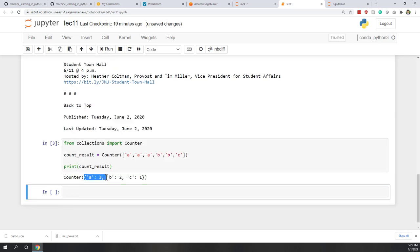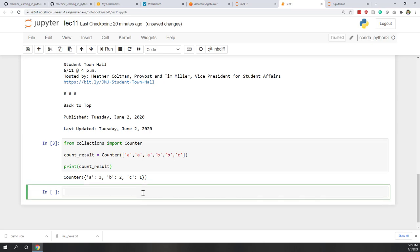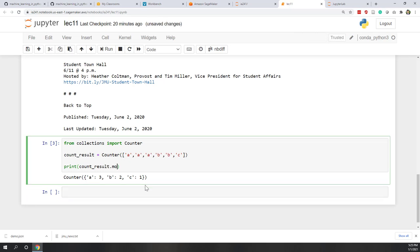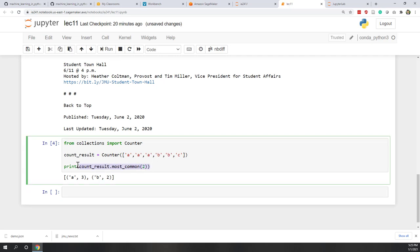Now you can see we have a dictionary: 'a' has 3, 'b' has 2, and 'c' has 1. We can also use most_common() — for example, most_common(2) to get the top two. You can see it returns a list where each item is a tuple. We can use a for loop to iterate over all the tuples.